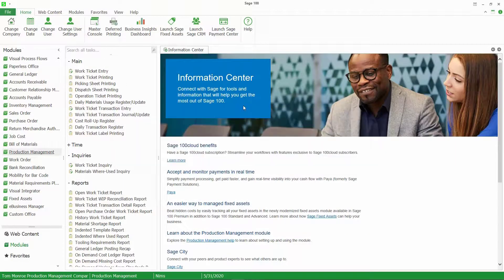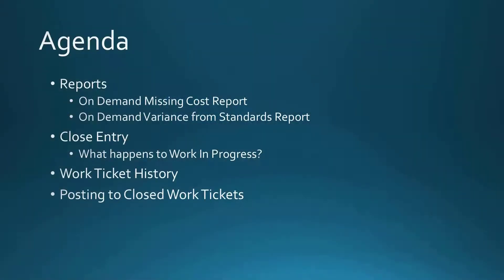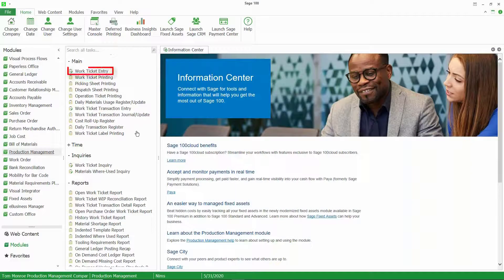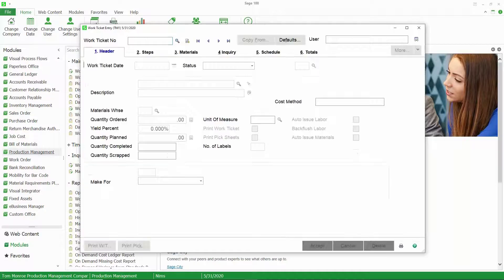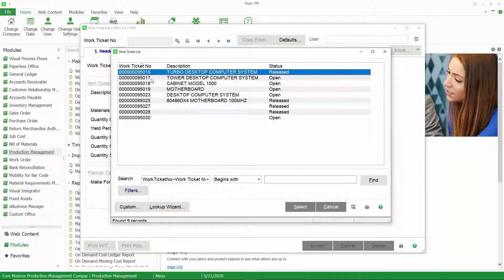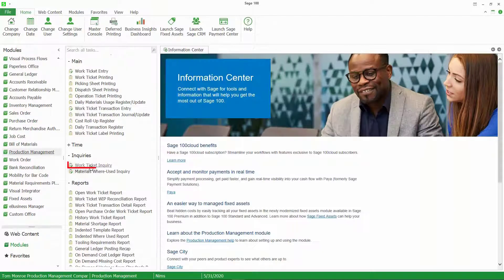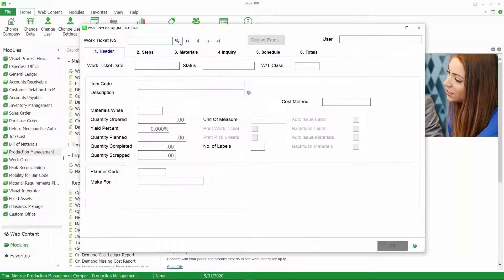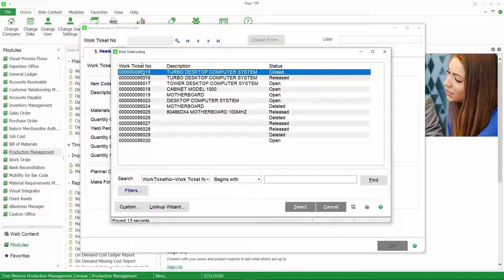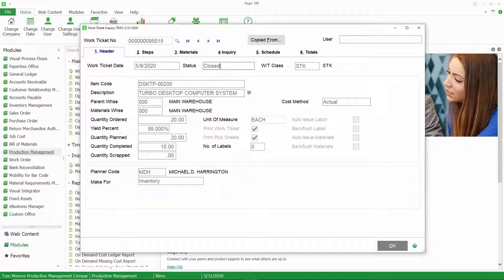Next we're going to talk about work ticket history. Once the work ticket has been closed, it moves into a status of closed and it moves to history. Let's take a look at work ticket entry first — you can see that this work ticket is no longer on our list. It is, however, in inquiries. If we go to work ticket inquiry and do a lookup, you will see it on the list with a status of closed.